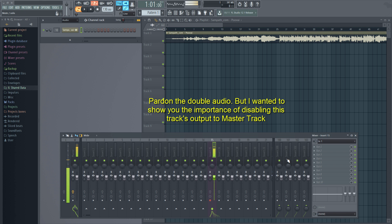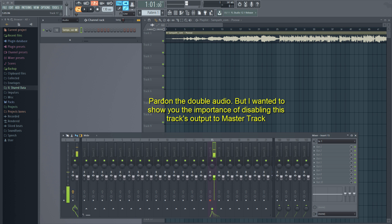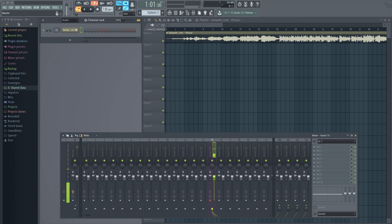Normally, I mute the speakers and use headphones to listen to the output while I'm singing. Also, I don't want the live output coming to the master because with a small lag, it will throw off my timing.